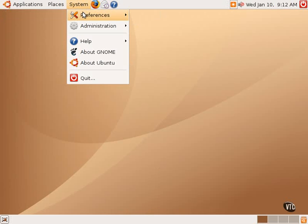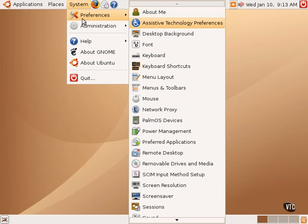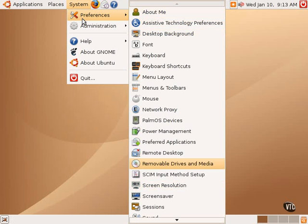Under system, the first submenu is entitled preferences, and preferences contains a long list of items, which are applications and tools to allow one to configure preferences and options on a variety of areas of the Linux system. In the first tutorial, we looked at the preferences from about me down to power management, and in this tutorial we will pick up on that list with the preferred applications tool.